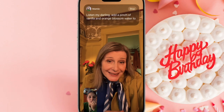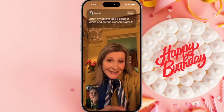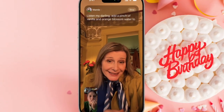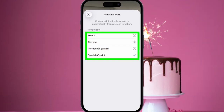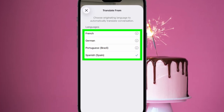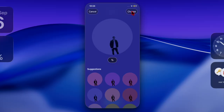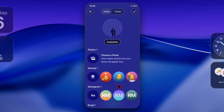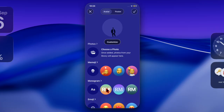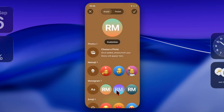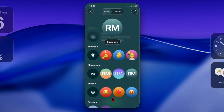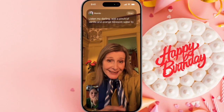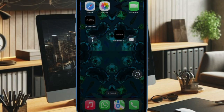Apple has designed this feature with accessibility in mind, ensuring that translations are accurate and context-aware. You can choose your preferred language from the settings menu before or during a call. Both parties will see translations in their selected language, creating a seamless two-way experience. For example, if you speak English and the other person speaks Spanish, each of you will receive instant translations tailored to your needs.